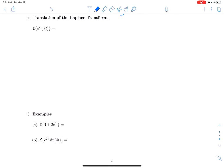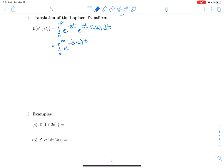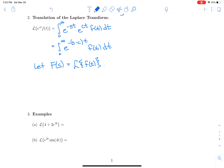We're going to assume that we can find the Laplace transform of f(t). So this is going to be the integral from 0 to infinity of e^(−st) times e^(ct)·f(t) dt, which equals the integral from 0 to infinity of e^(−(s−c)t)·f(t) dt. Let capital F(s) equal the Laplace transform of f(t) — that's a convention we're going to use often.